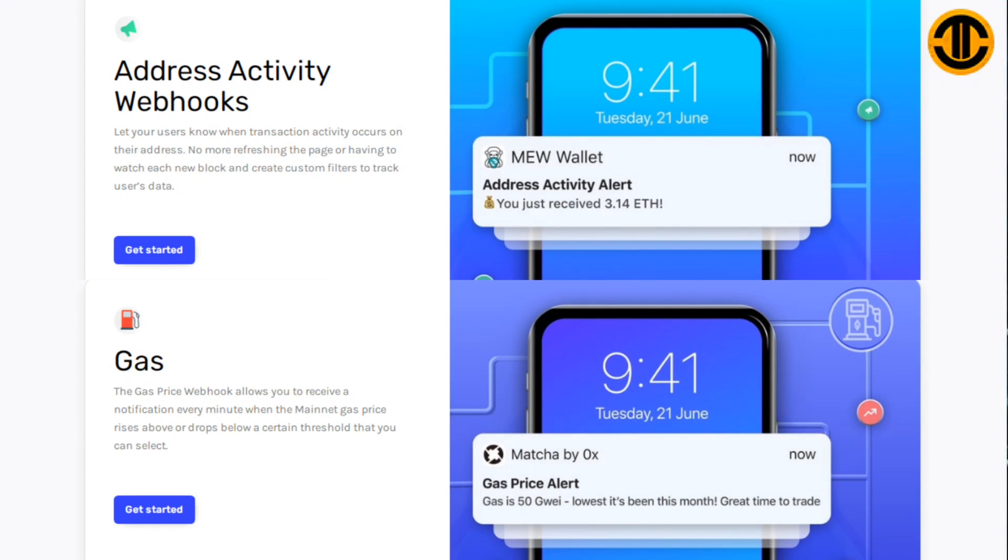Address activity webhooks let your users know when transaction activity occurs on their address. No more refreshing the page or having to watch each new block and create custom filters to track users' data. The gas price webhook allows you to receive a notification every minute when the mainnet gas price rises above or drops below a certain threshold that you can select.